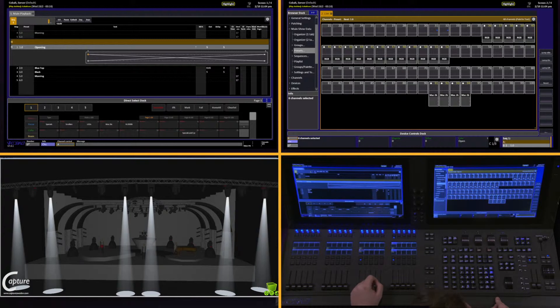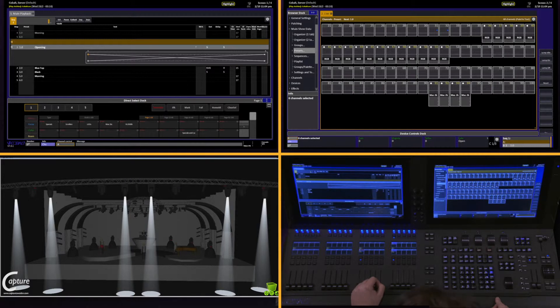The way highlight works is any channel that is selected becomes active. Highlight will automatically apply a default intensity and some default parameter settings. We'll get to customizing that in a second.